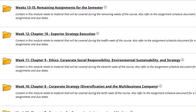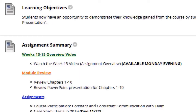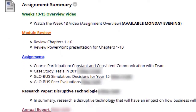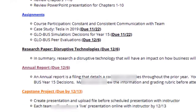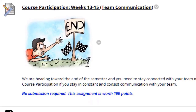Welcome everyone to the remaining weeks of the Business Management Capstone course. This video will detail the remaining assignments for this semester. Within the weekly modules content area, you're going to see the folder labeled weeks 13 through 15 remaining assignments for this semester. It has the same structure with the learning objectives, the assignment summary, which I'll go over each assignment one by one, course content, and the assignments.